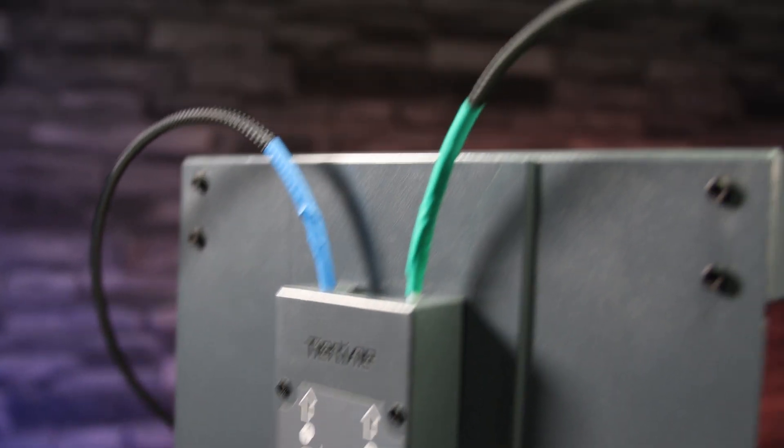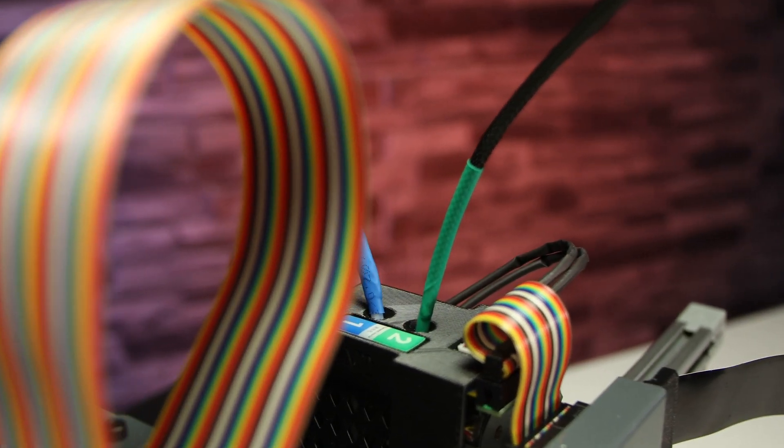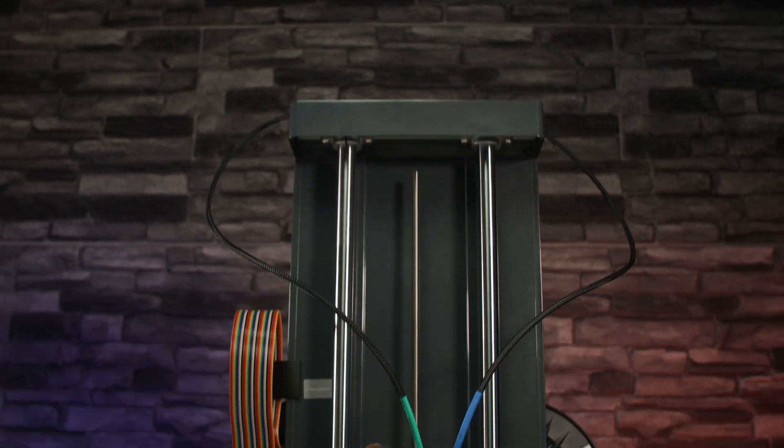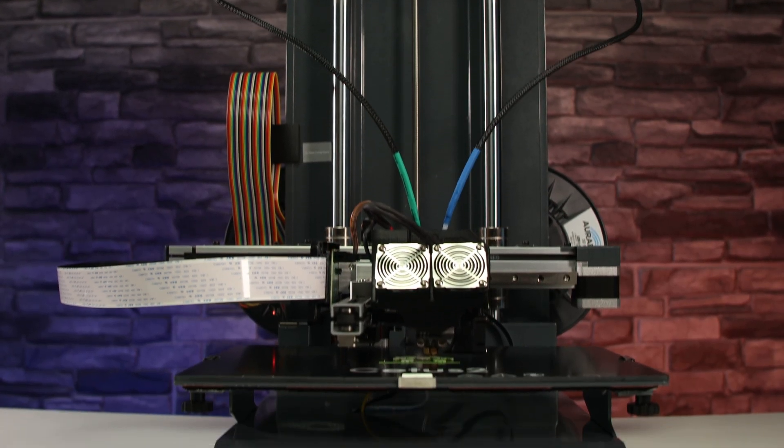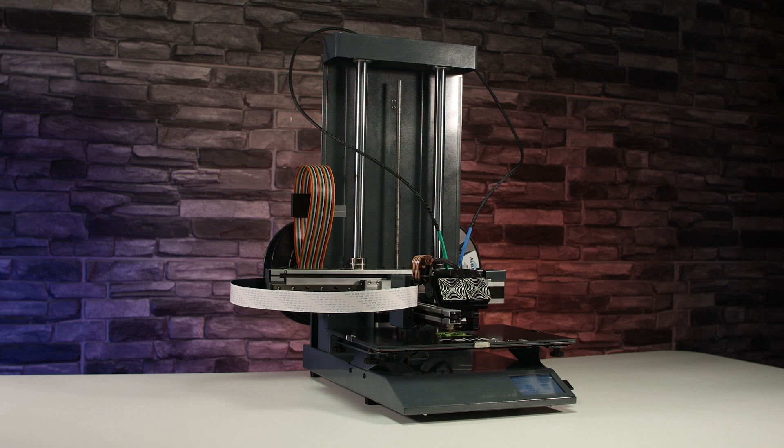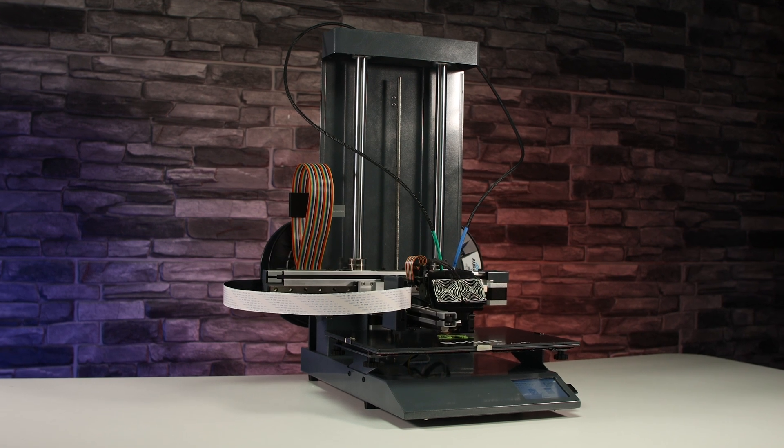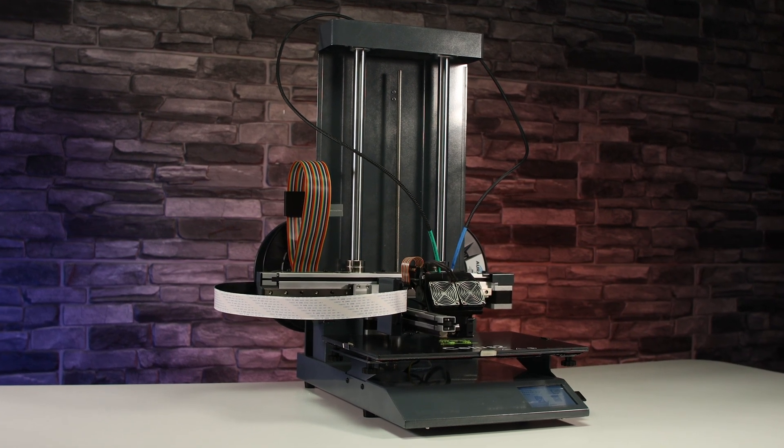The printer has a somewhat retro look to it, mainly due to the color and the old-school looking cables, but it's nothing that should compromise the quality of the print, so I will leave it up to you to decide.